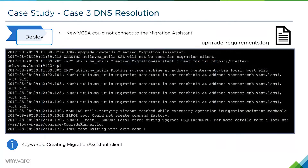Taking a look at the upgrade requirements.log on the vCenter server appliance, we can see messages that the migration assistant is not reachable at the particular address. This could happen for a couple of different reasons — for example if port 9123 was blocked — but in this particular example it's because of DNS resolution.